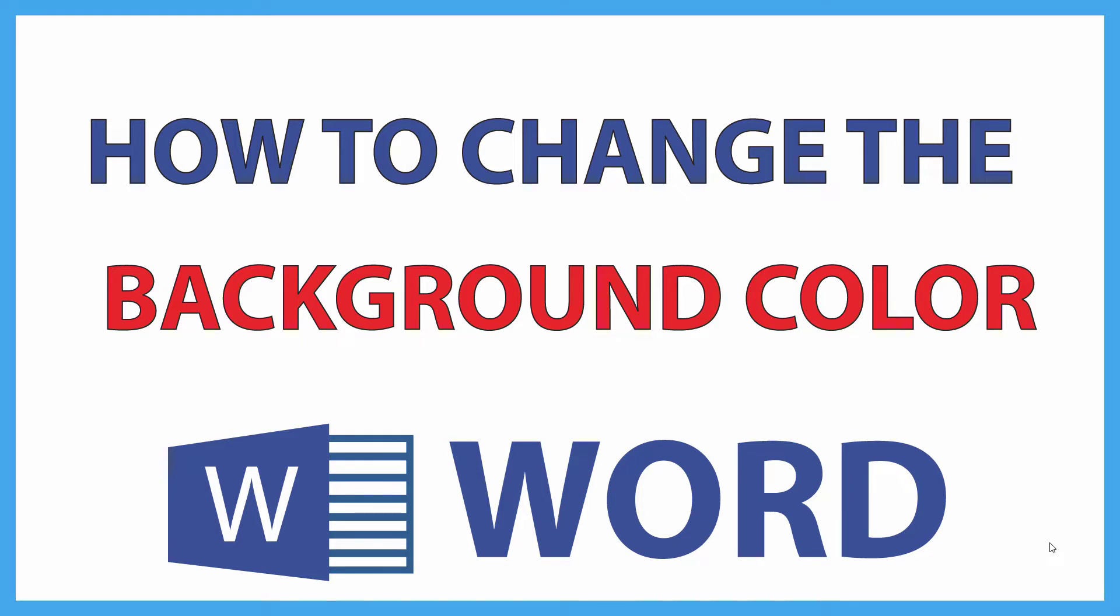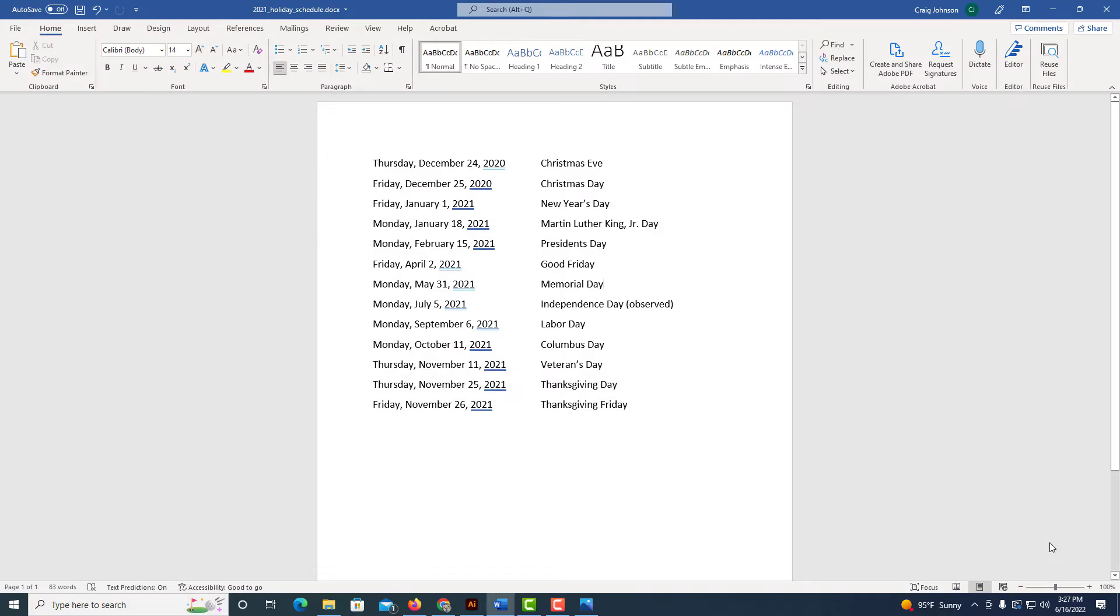This is going to be a video tutorial on how to change the background color on a sheet in Microsoft Word. Let me jump over to Microsoft Word here. I've got a sheet opened up in Microsoft Word here.